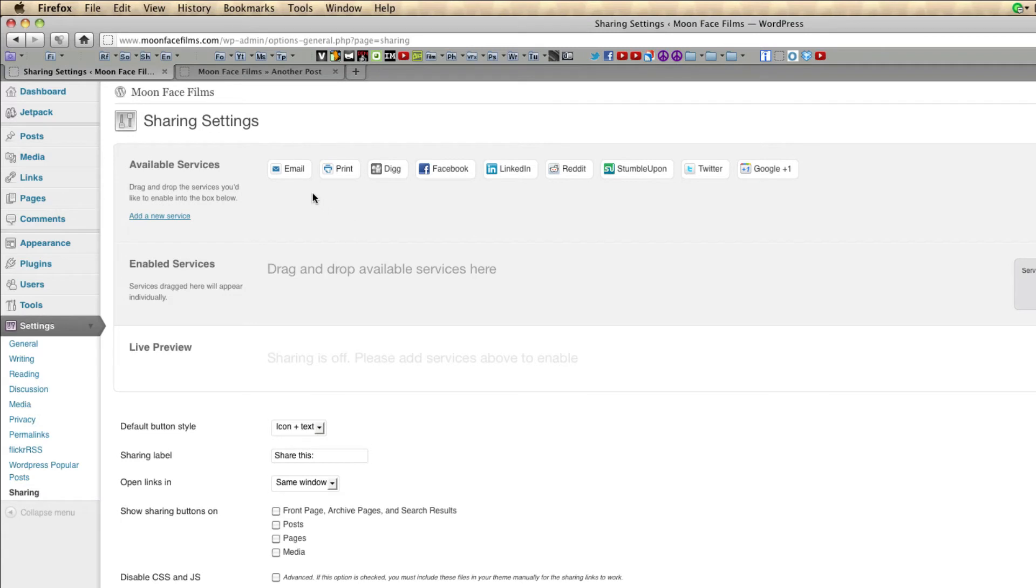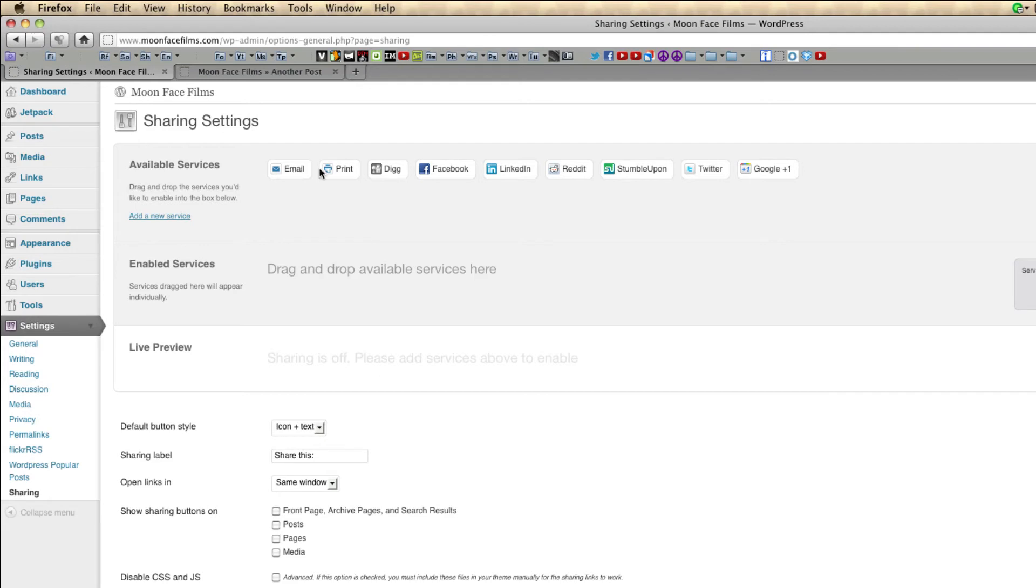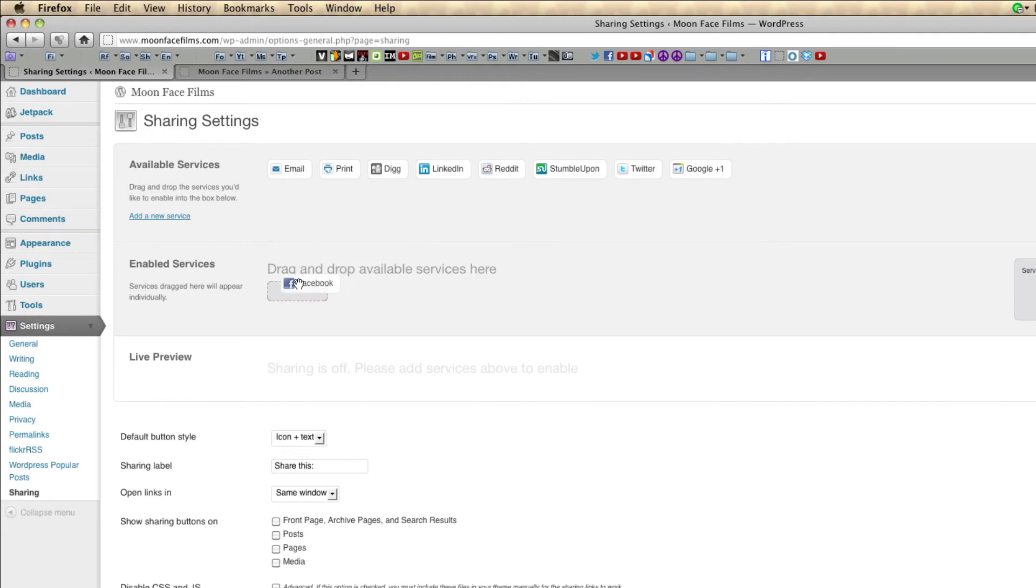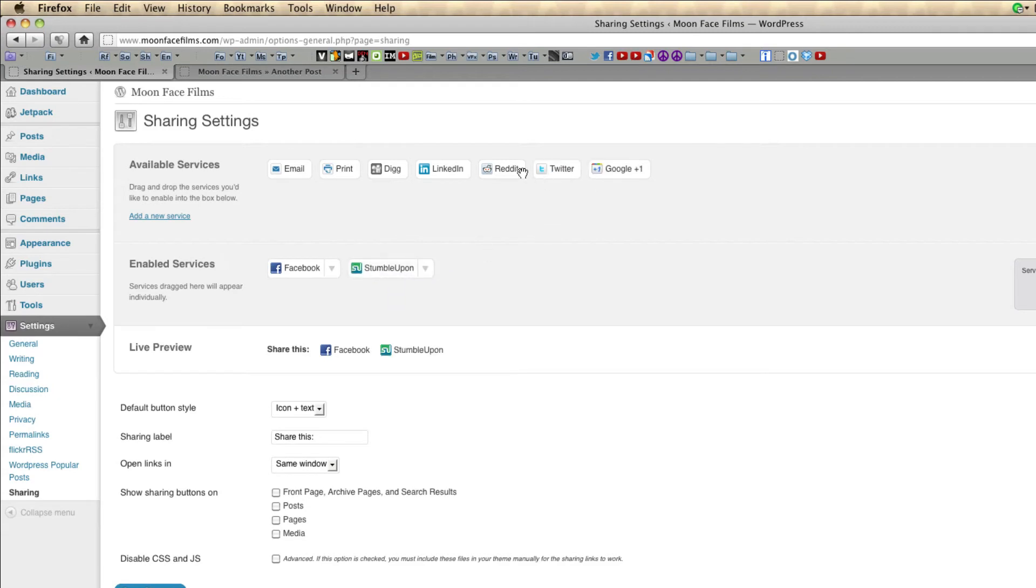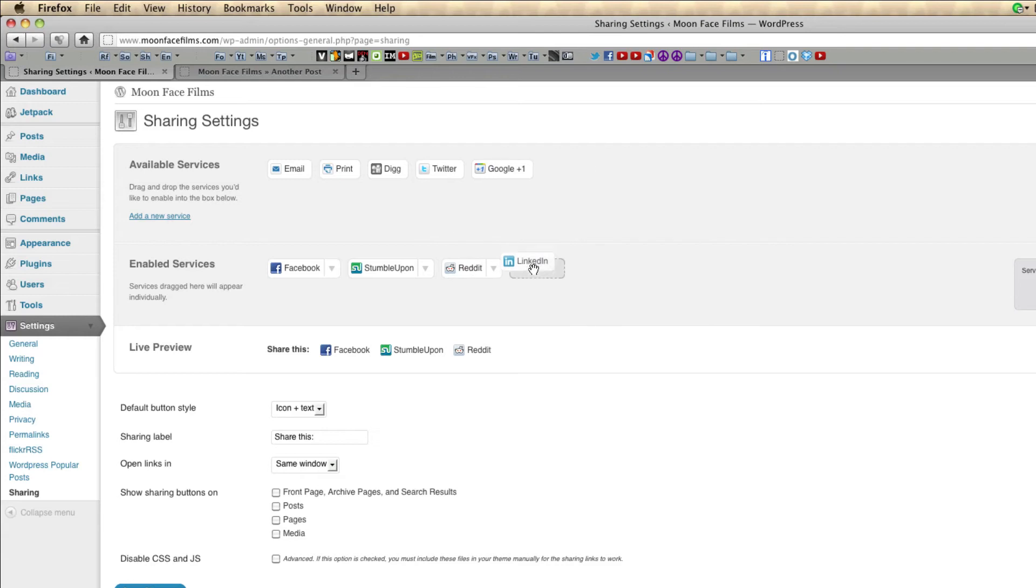What you're going to see first is a list of the available services. If a service you need is not on this list, you can add it right here. So what you're going to do is drag these down into this space here. And you'll actually be able to preview what your sharing buttons will look like right here.